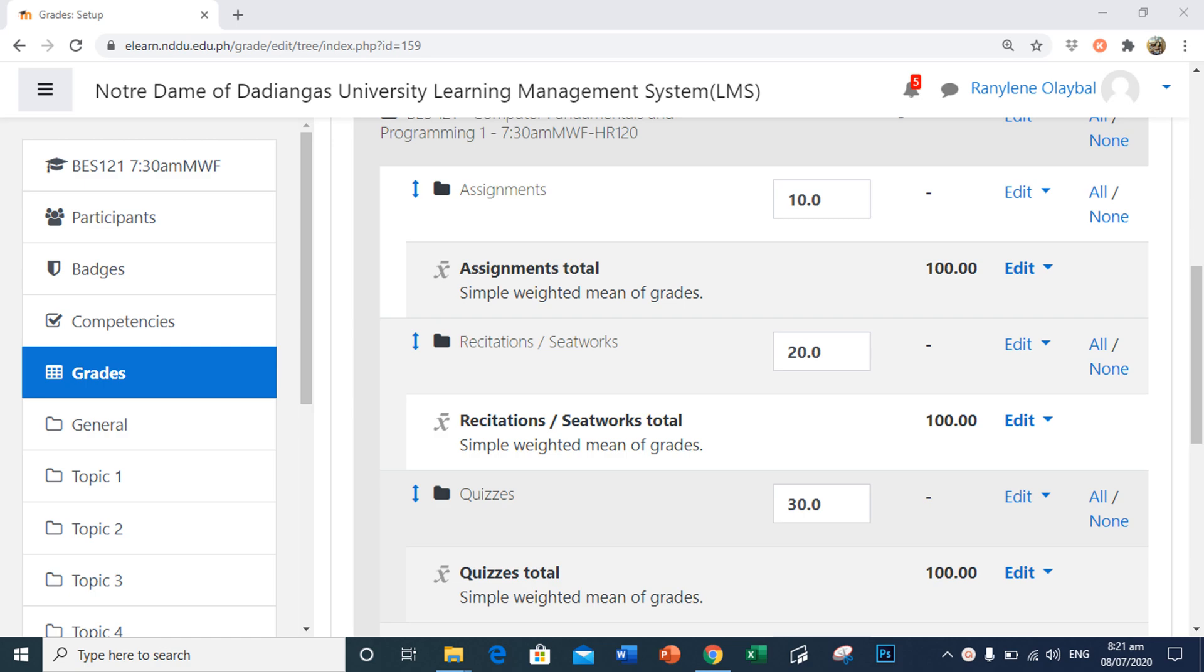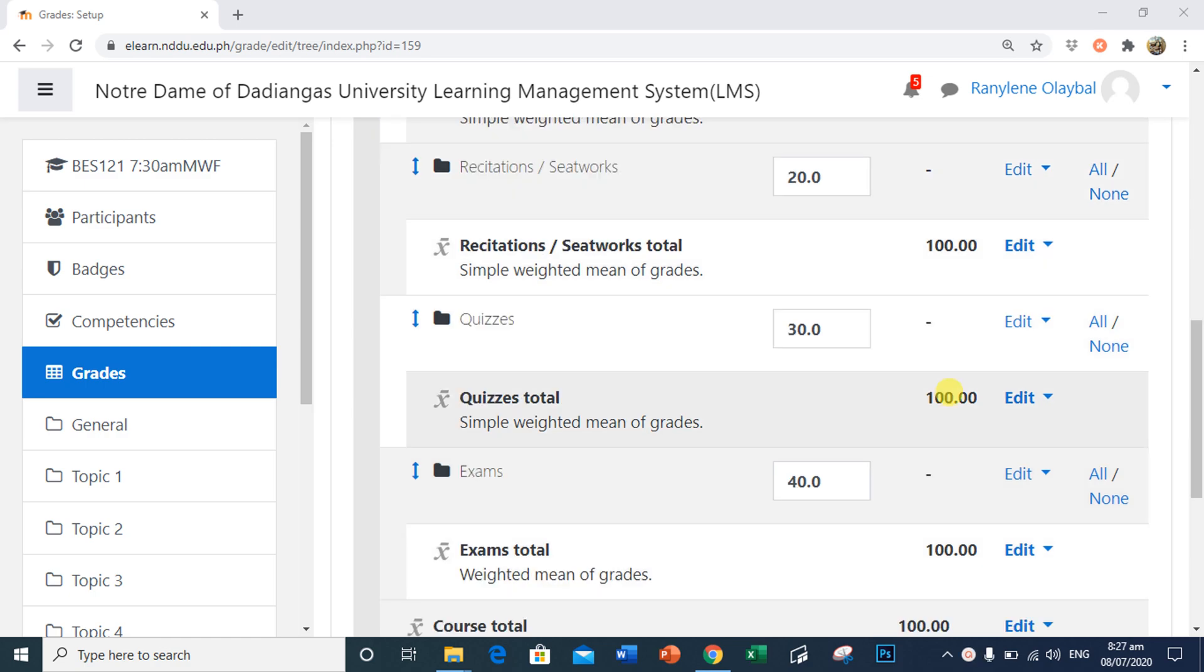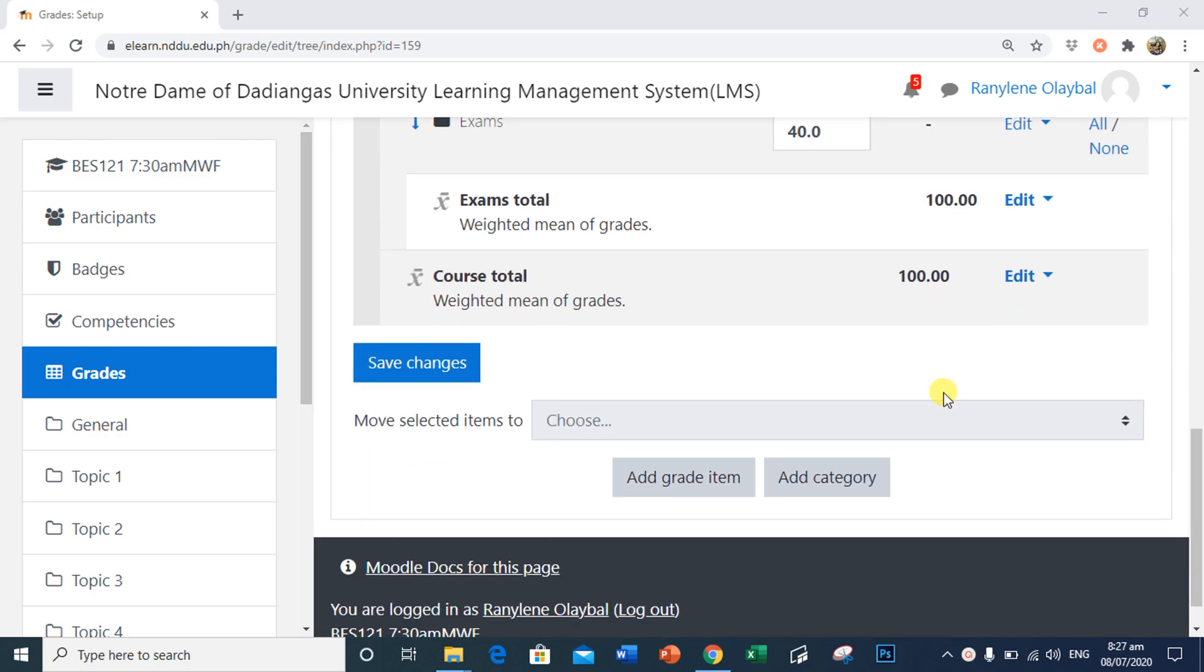This option is good for grade items that are not included as an activity for students to complete in Moodle, such as recitations. To add a manual item, simply select Add Grade Item.